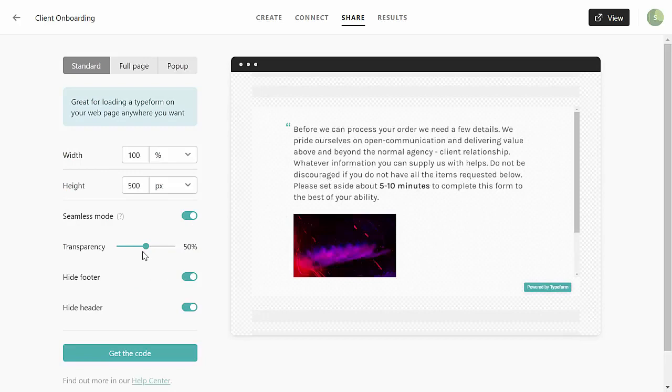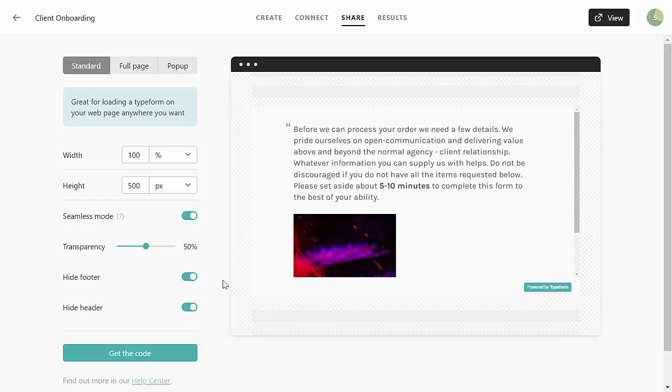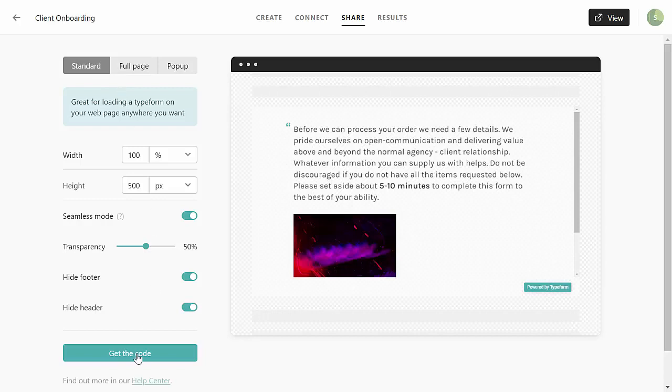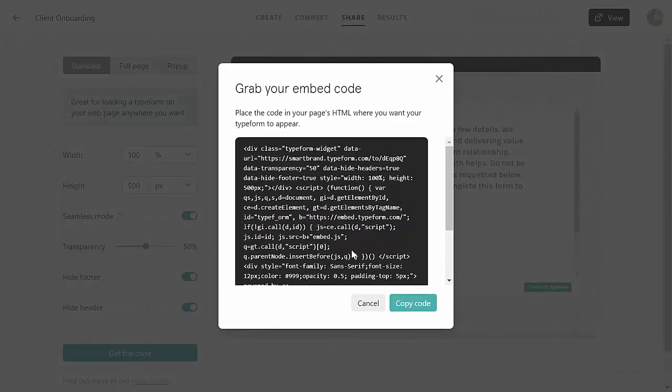Don't really worry about transparency. We're going to hide the footer, hide the header, leave that the way it is, and we can leave this as standard. So what I'll do now is click get the code, and I'm just going to click this button here to copy the code.